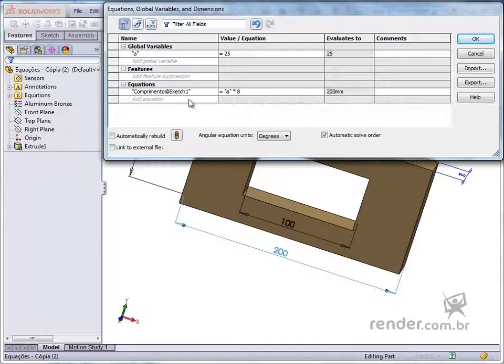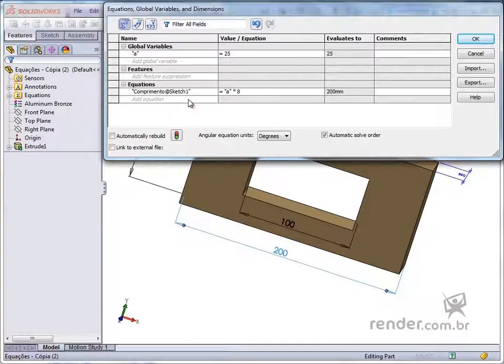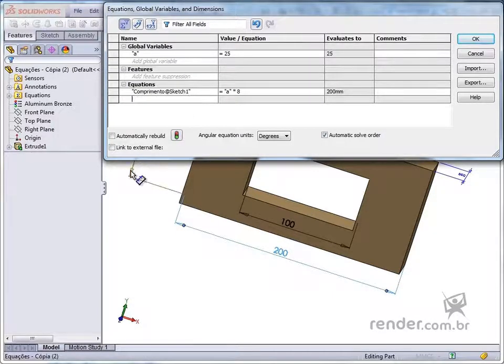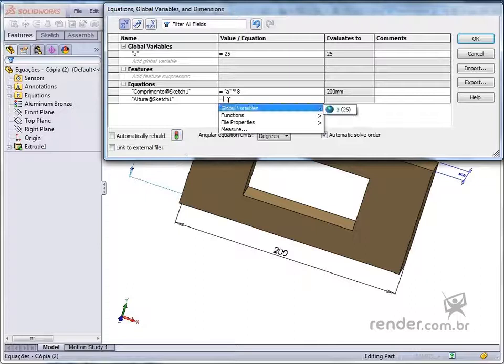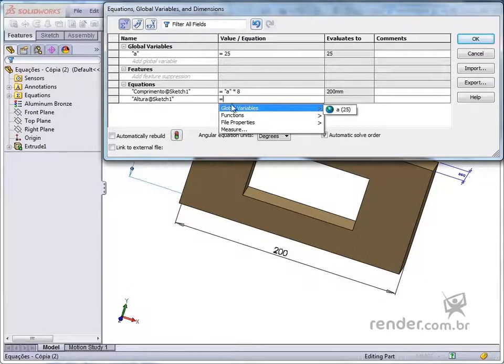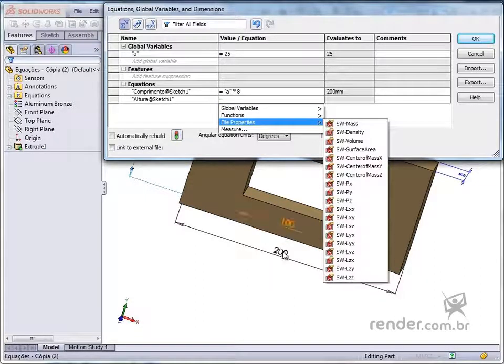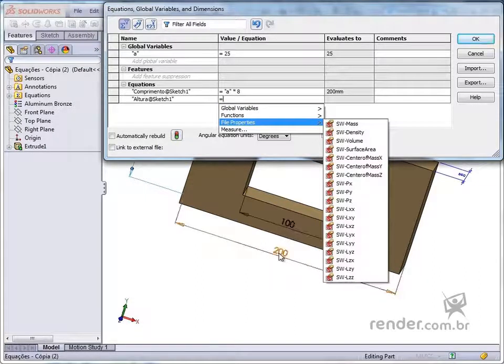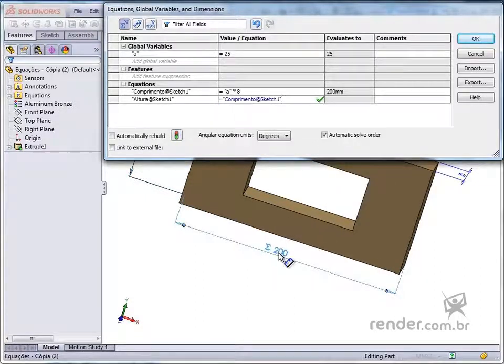Next, we will add another equation. We select the dimensional shown. In the sequence, we define the parameters of the equation and hit enter.